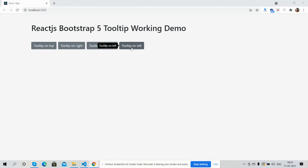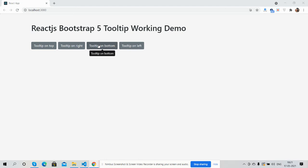So guys, have you seen? React.js Bootstrap 5 tooltip is working fine. And friends, like always, I will share the code snippet link inside this video description, so please get the code.